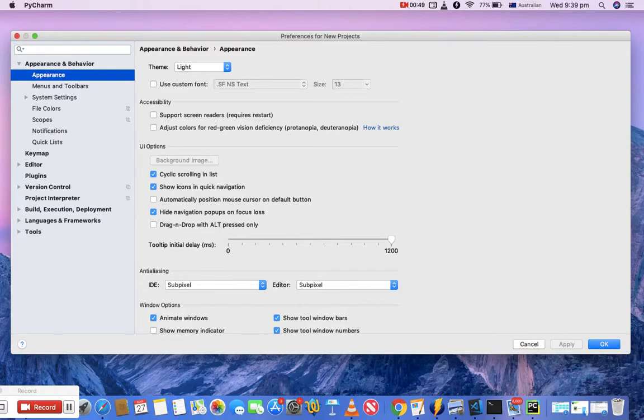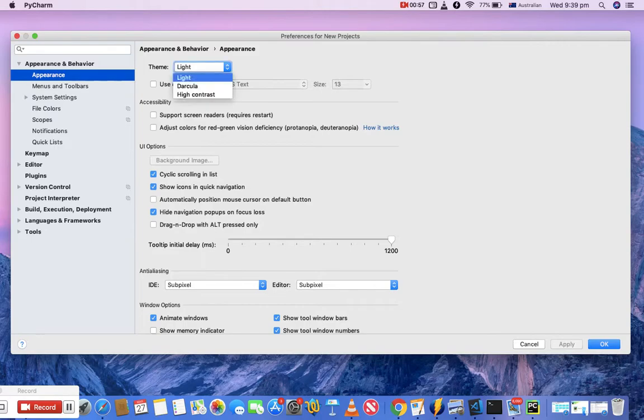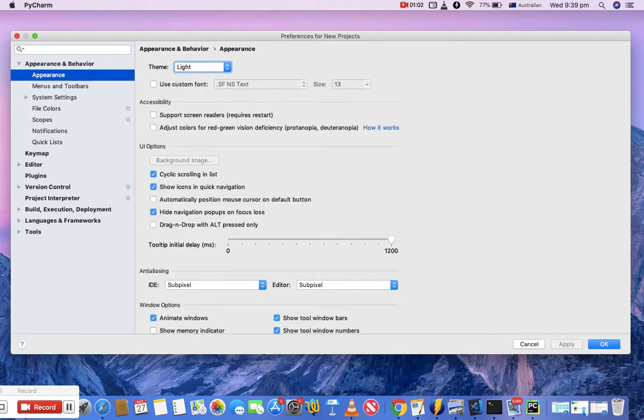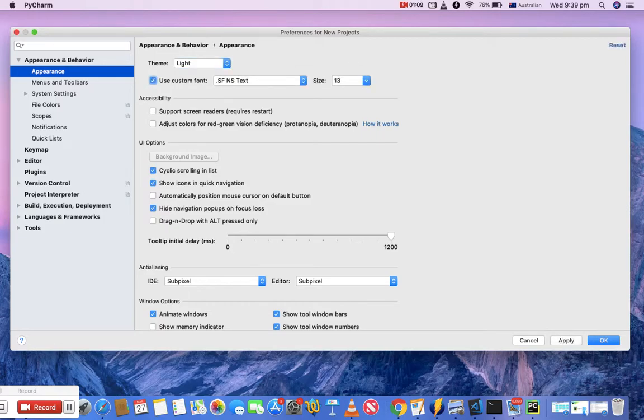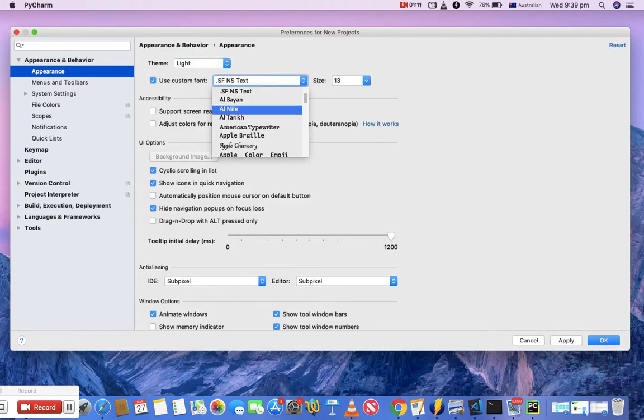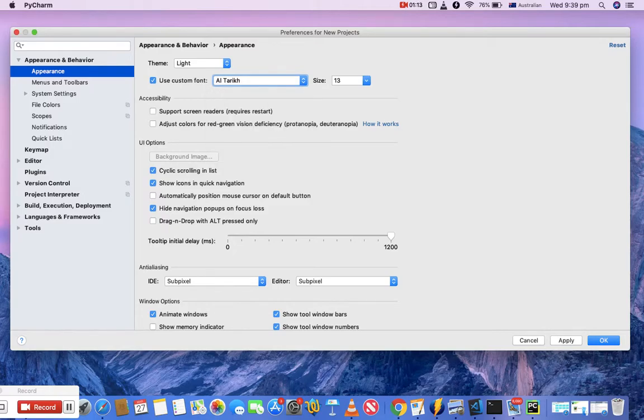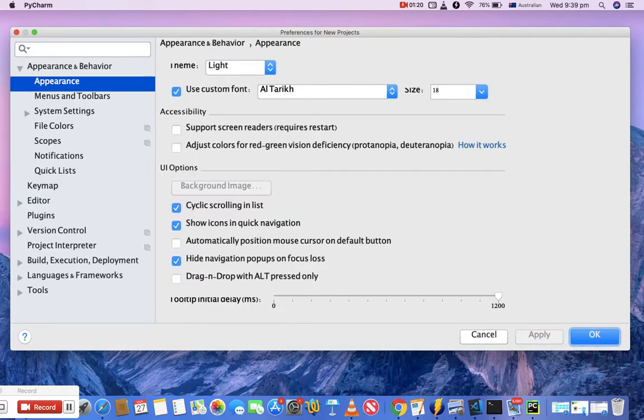The first thing is appearance and behavior. For appearance, you saw that we chose the light theme during installation. You can change the theme here from the dropdown to Light, Darcula, or other options. You can also use custom font for the appearance. If you choose custom font, you can customize the size as well. That will change the size or appearance of your PyCharm overall.